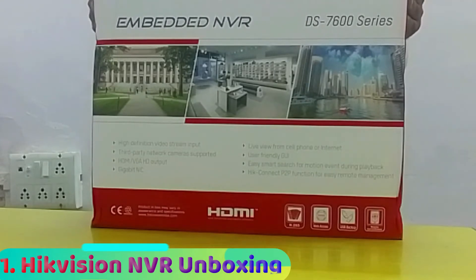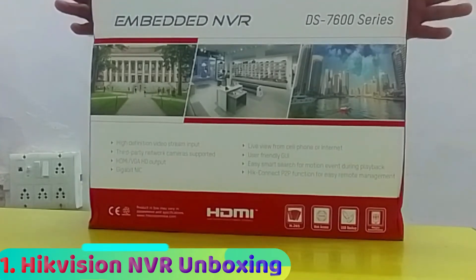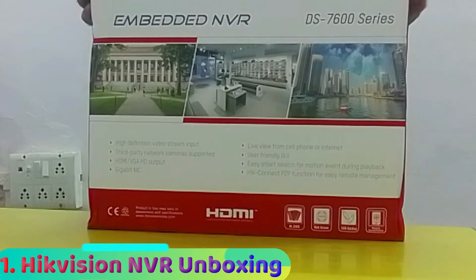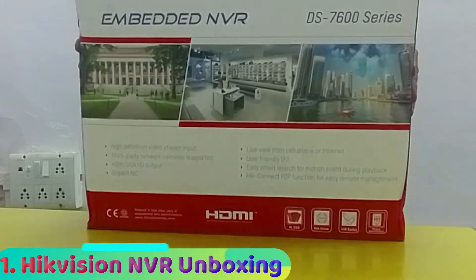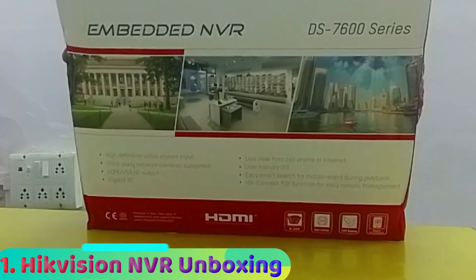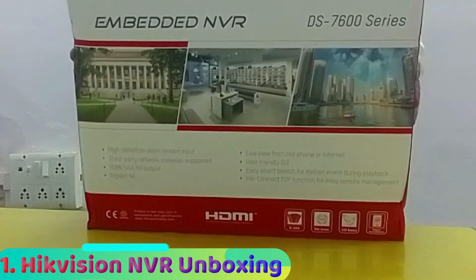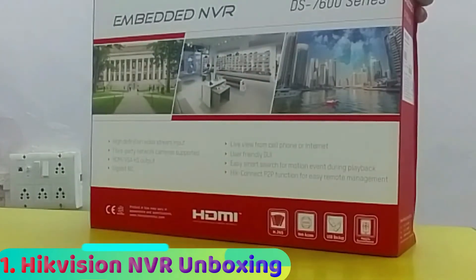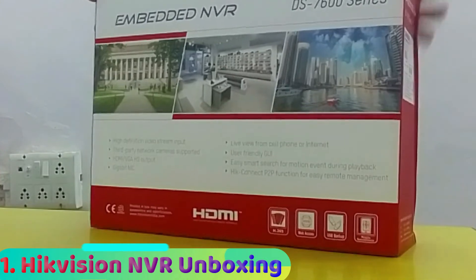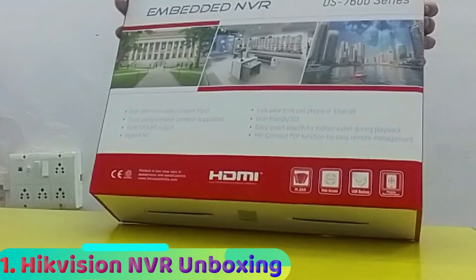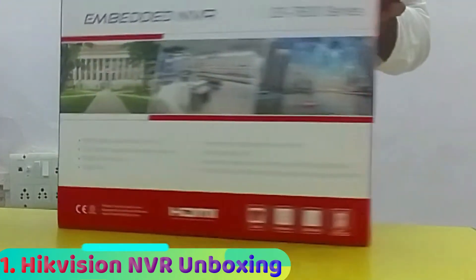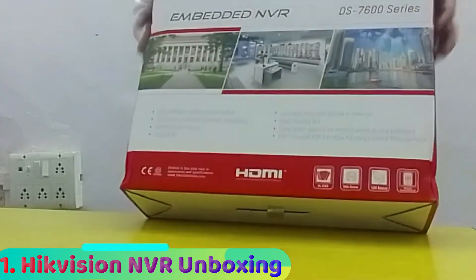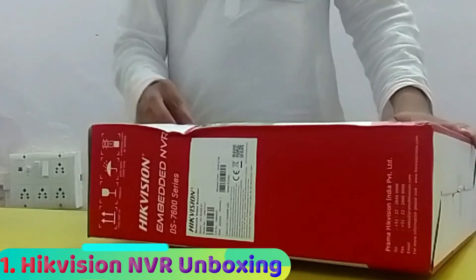The first part is the unboxing, and the second part is the technical specification. We show you live whatever is mentioned in the datasheet on the system in live mode. First, let's unbox the camera. I'll show you how this NVR comes packaged. It comes in a very good red and white box, with all the main features and model number mentioned, along with the maximum price on the front view.